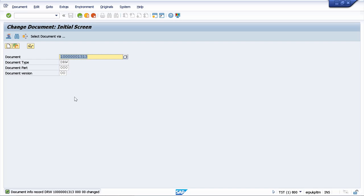In the previous lesson, we created an original file, but we have not checked in the file on the SAP server. Let's do that now.